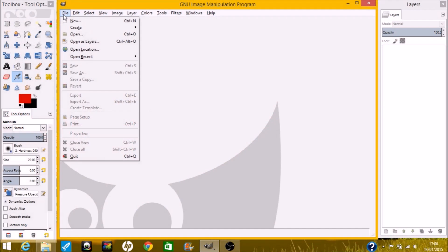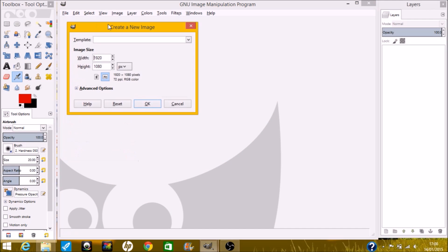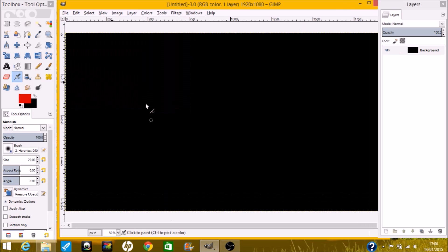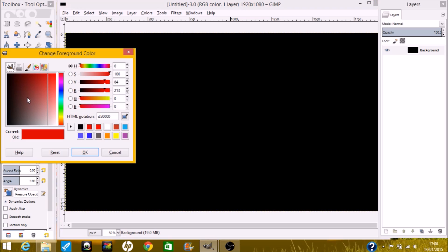First you're going to click on File and then click on New because you want to make a new project. I'm making mine 1920x1080 — it doesn't really matter what size you want. So click OK.